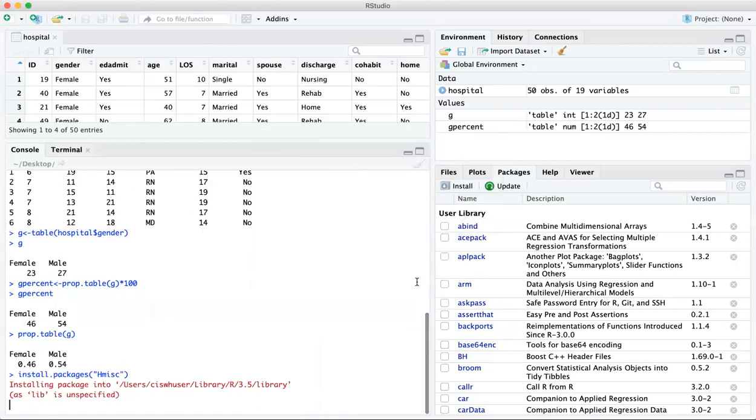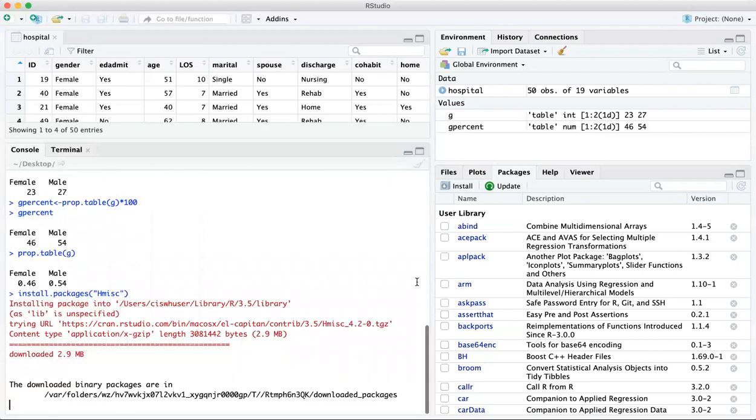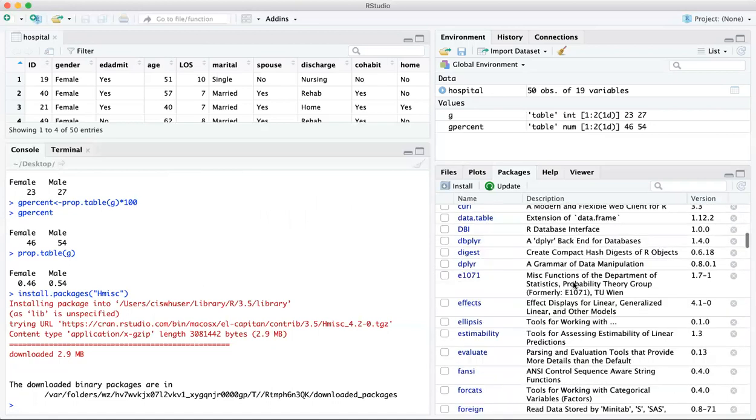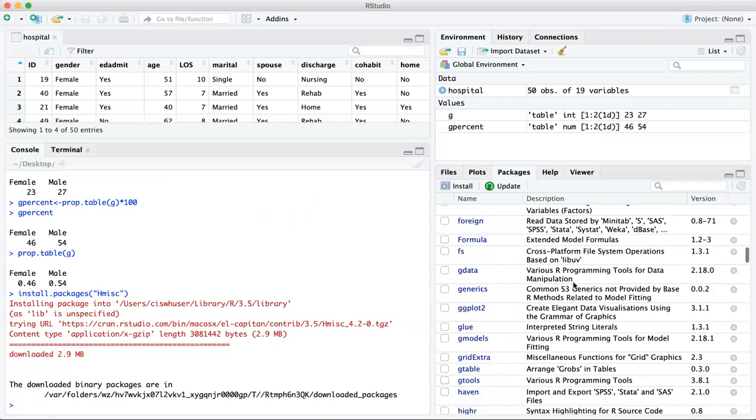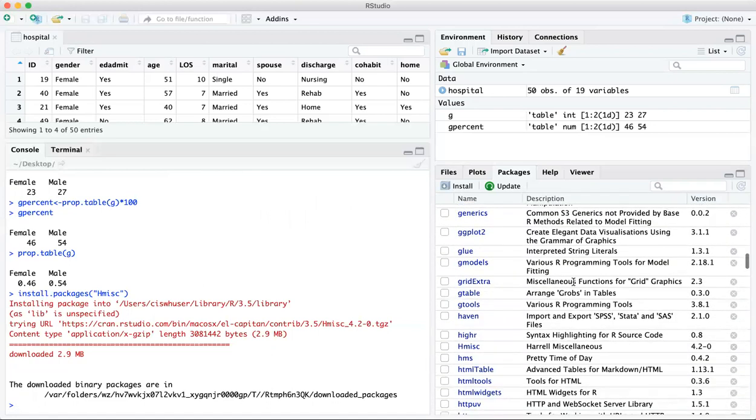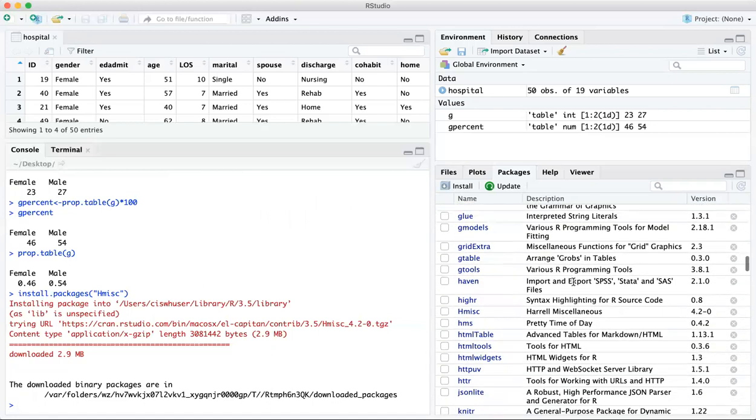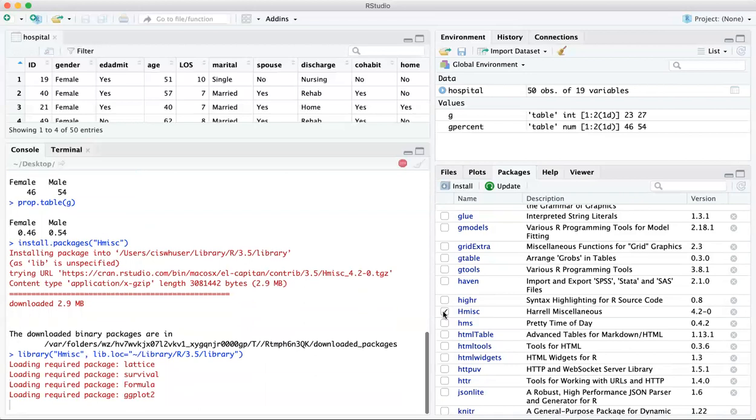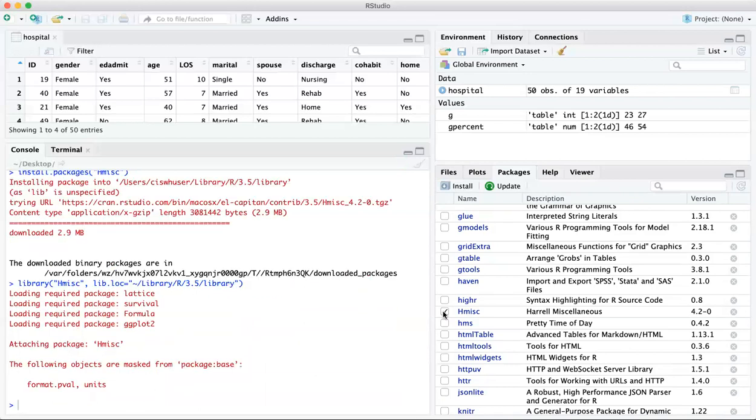And you're going to see that this was really already installed. So may have updated it. And your packages are in the packages pane. They're all in alphabetical order. And if I just click on the box next to H miss, it requires that package and all the packages that it calls. And the command or the function that we're going to use from H miss is called describe.